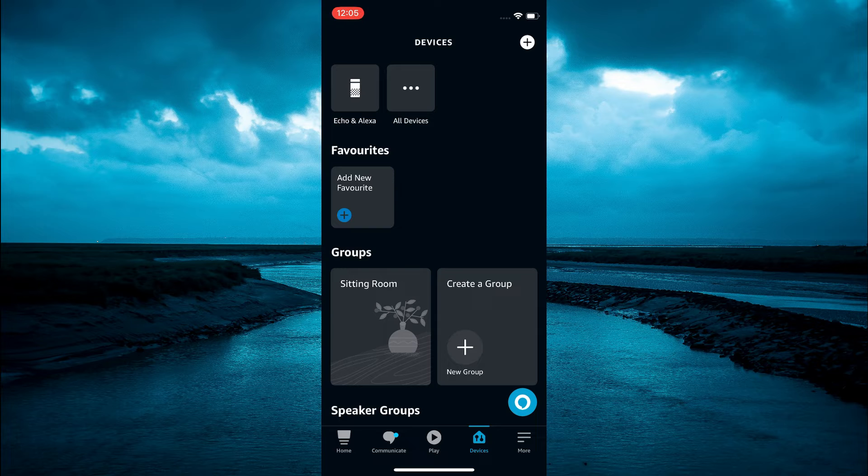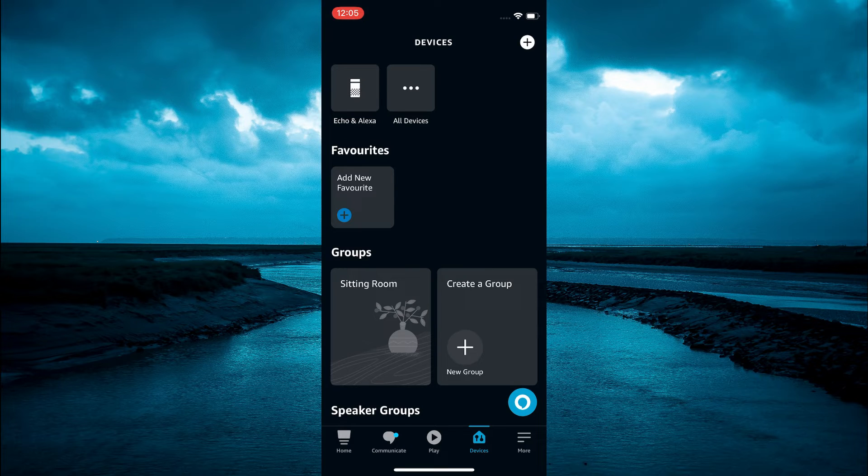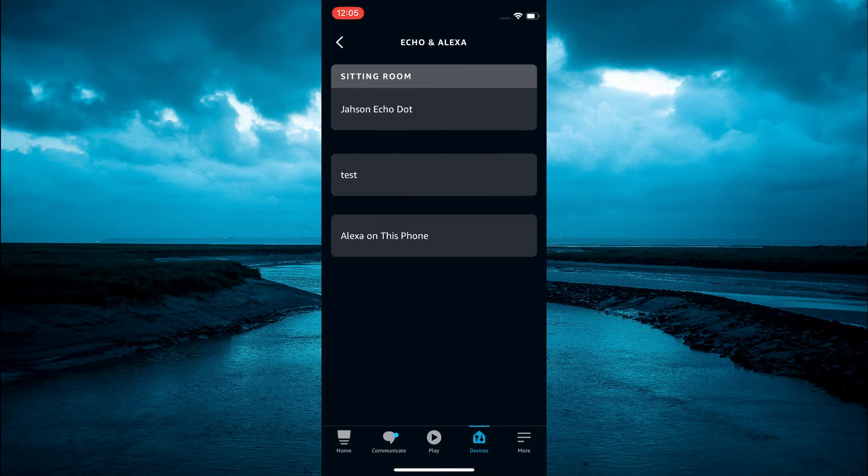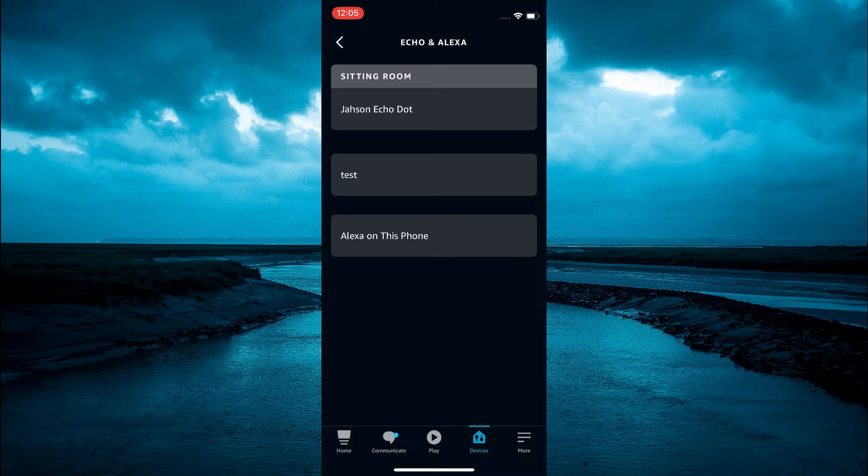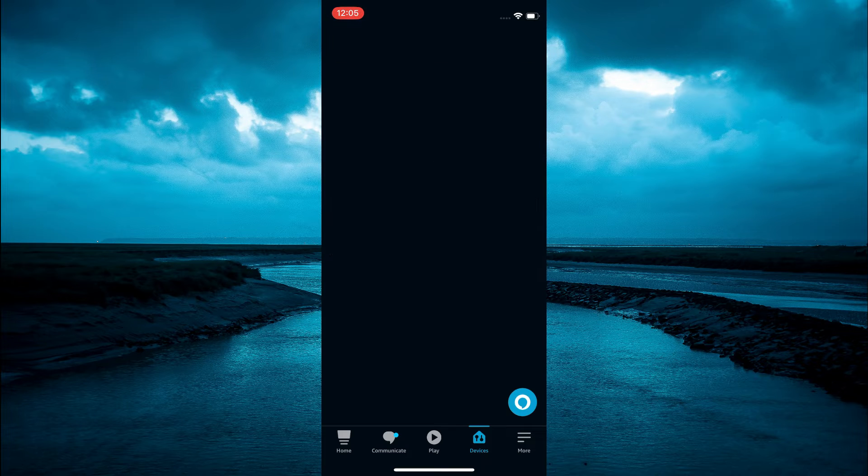Then in the top right hand corner you are going to tap on Echo and Alexa. And you are going to tap on your Echo Dot name.